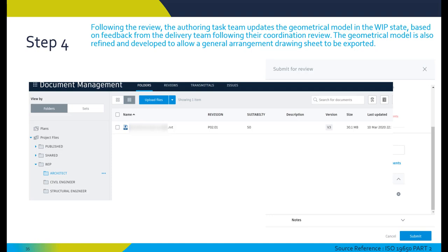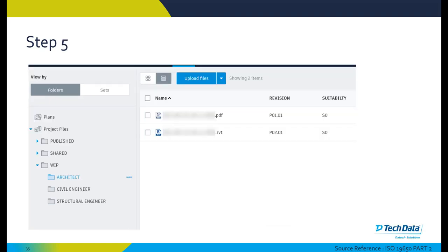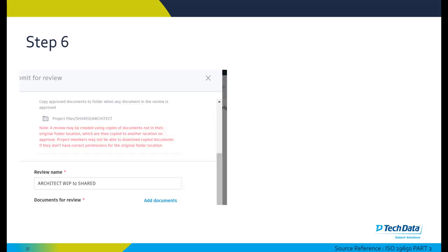Following the review, the authoring task team updates that model in the work in progress state based on feedback from the delivery team following their coordination review. The model is also refined and developed to allow a general arrangement sheet to be exported. The drawing is assigned a status S0 and saved to BIM 360 with a metadata revision P01.01 until it's ready to pass its quality assurance check within the task team.